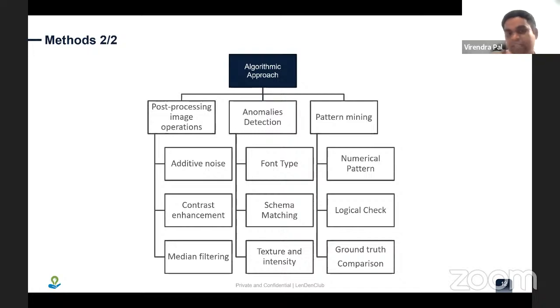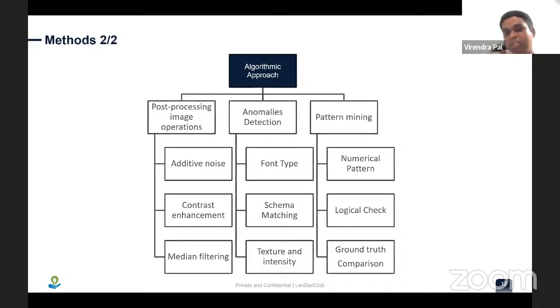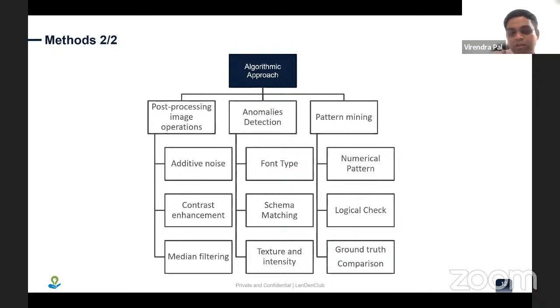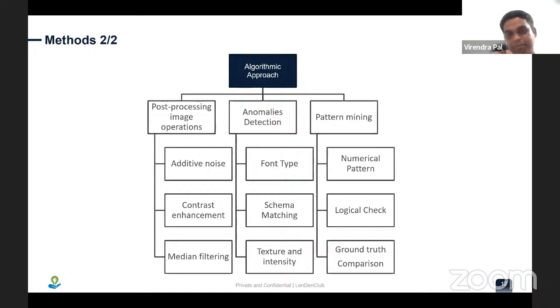This is purely a computer vision algorithm — no deep learning, no machine learning. It is all image processing techniques that can help us find traces without needing large training datasets.